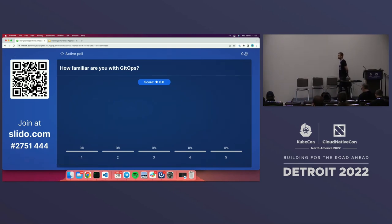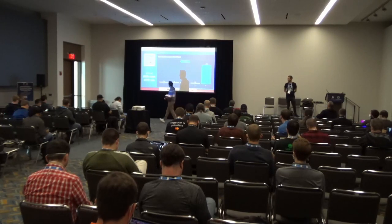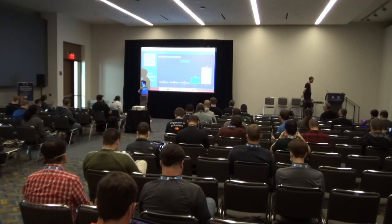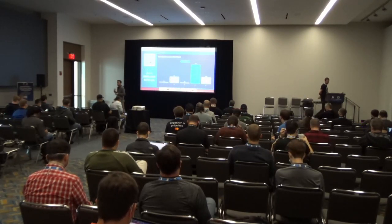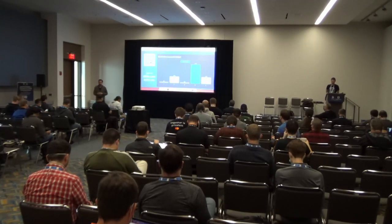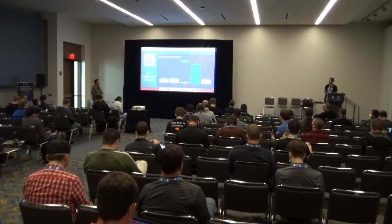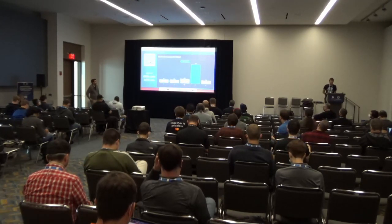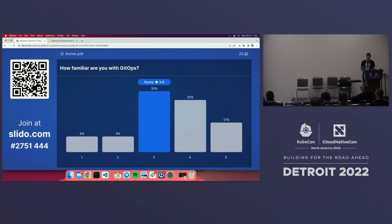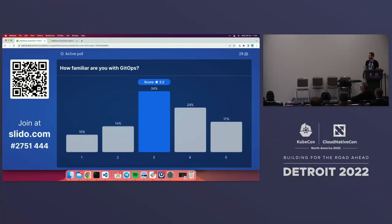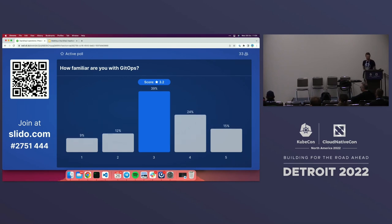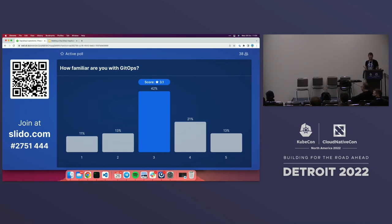First question — we're trying to make this interactive. How many of you are familiar with GitOps? By familiar, we mean not just knowing the concept, but at least having worked with it or maybe using it in production. That's a good distribution — almost a perfect distribution if we were in statistics class right now.